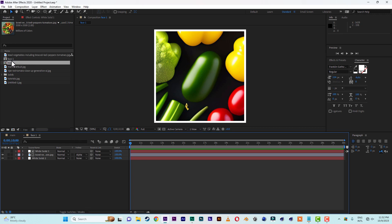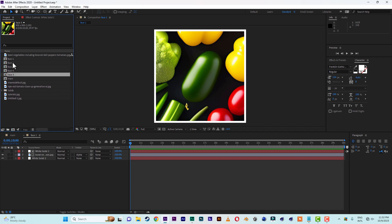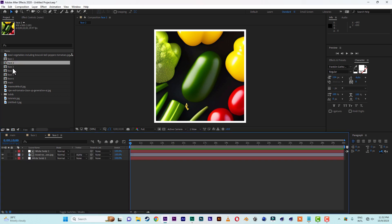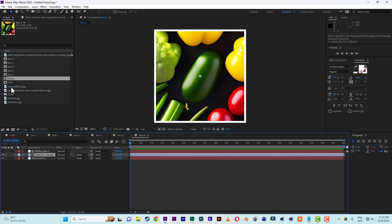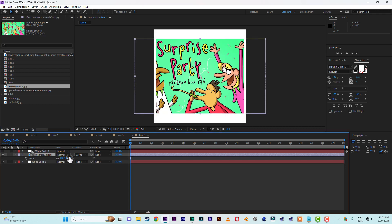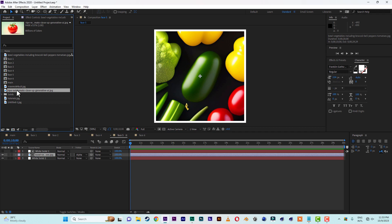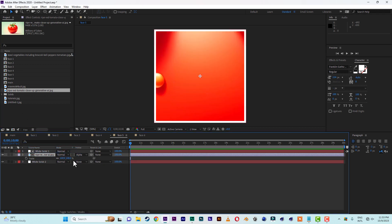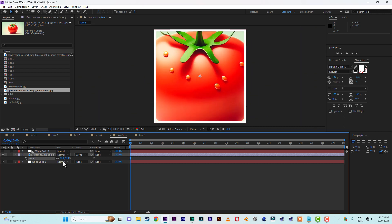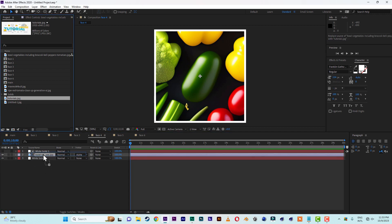Now let's duplicate the face six times since a cube has six faces — one, two, three, four, five, six. So we have Phase Two, Phase Three, Phase Four, Phase Five, Phase Six. Let's open each face and switch the images: hold the Alt key then drag the next image onto it to change it. If it's too small, scale it up; if it's too big, scale it down.